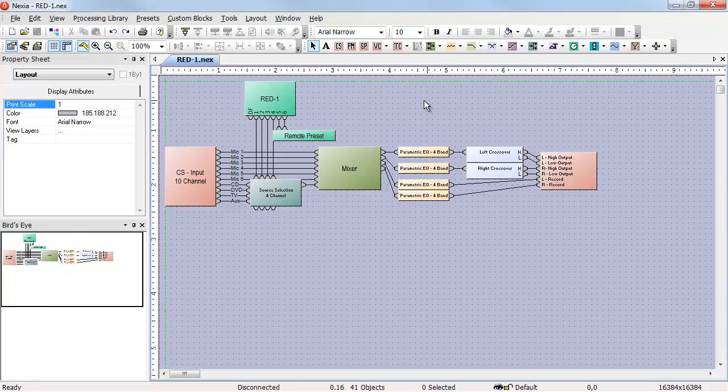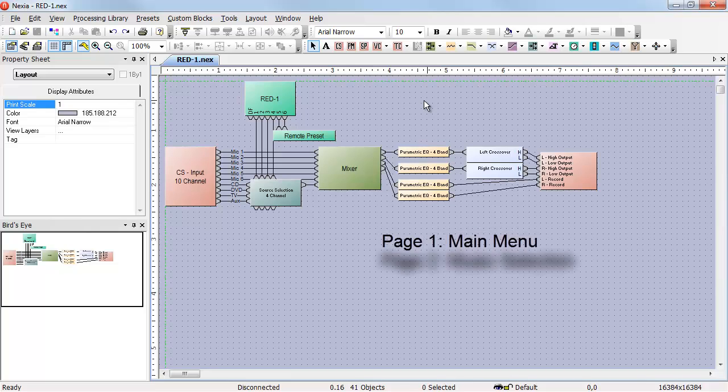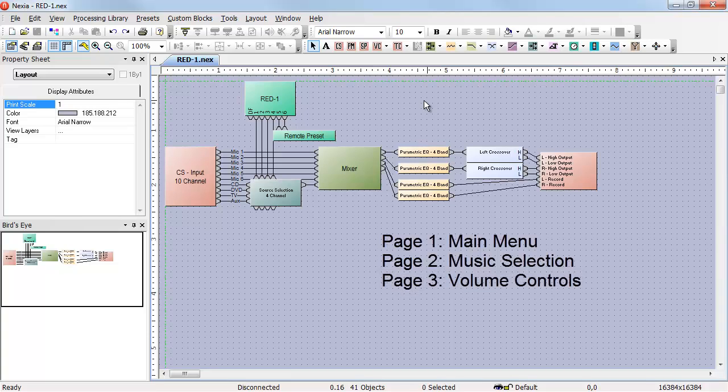In this example, we're going to want to have four pages. The first page is our main menu. The second page would be our music selection page. The third page would be volume controls, and the fourth page would be the room presets.